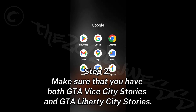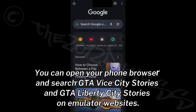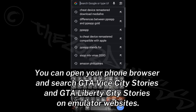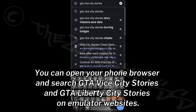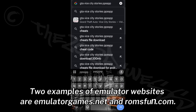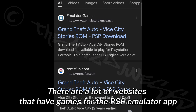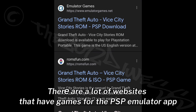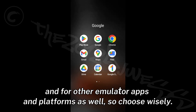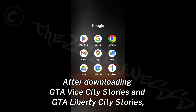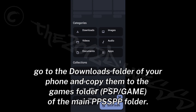Step 2: Make sure that you have both GTA Vice City Stories and GTA Liberty City Stories. You can open your phone browser and search for them on emulator websites. There are a lot of websites that have games for the PSP emulator app and other platforms, so choose wisely.